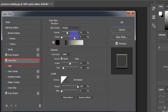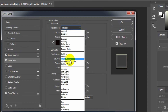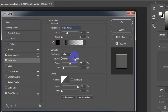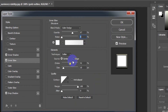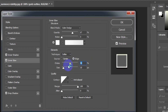Select Inner Glow. Blend mode: Color Dodge. Opacity: 67%. Blend mode color: white. Source: Edge. Choke: 66%. Size: 5 pixels.